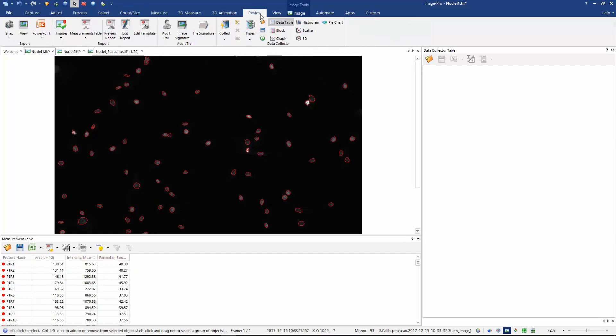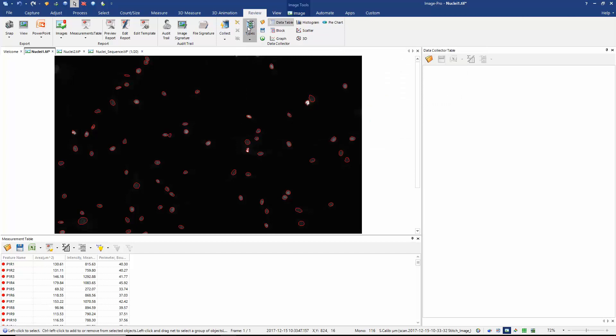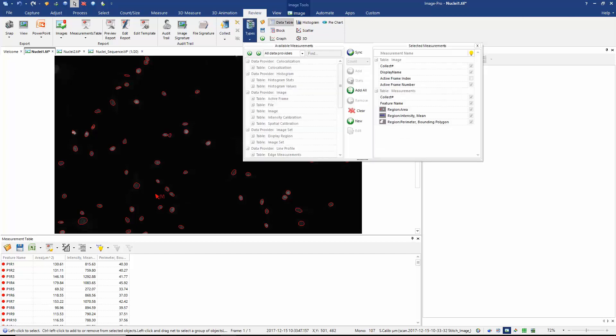So I'm going to go over to the review tab. I'm going to hit reset and what that does is it synchronizes the data collector with the measurements table. And now you can see that in the data collector I'm now going to also measure area, mean intensity, and the bounding polygon.